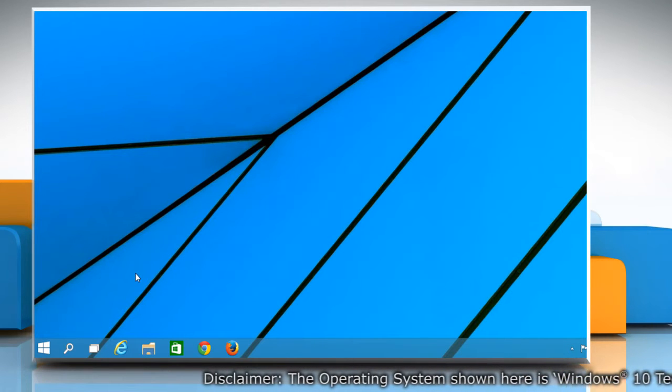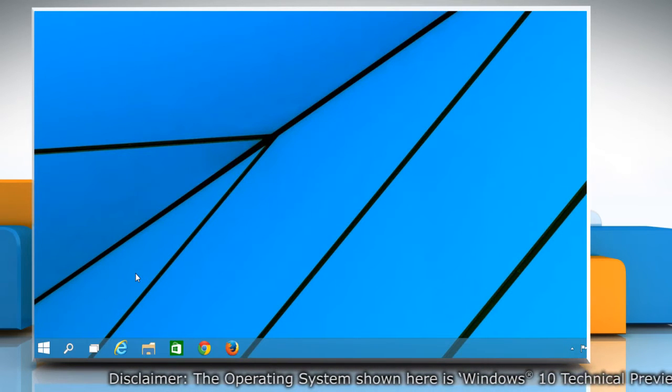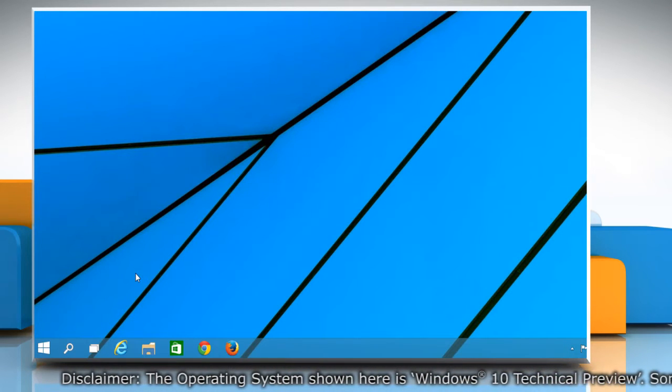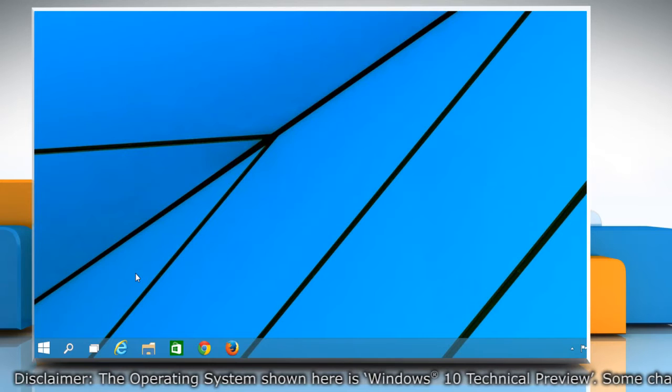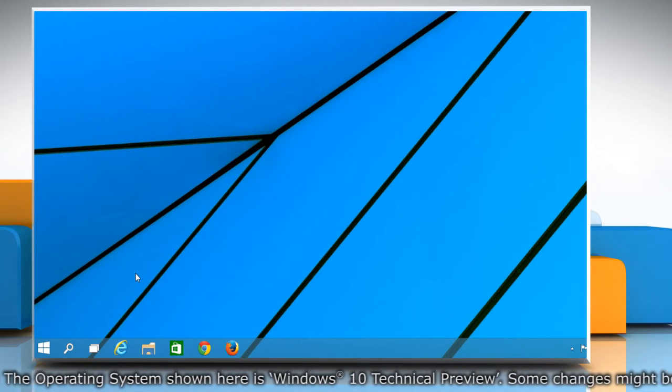If you change the window border colors using the desktop personalization window, it'll also change the background color of the Start menu.